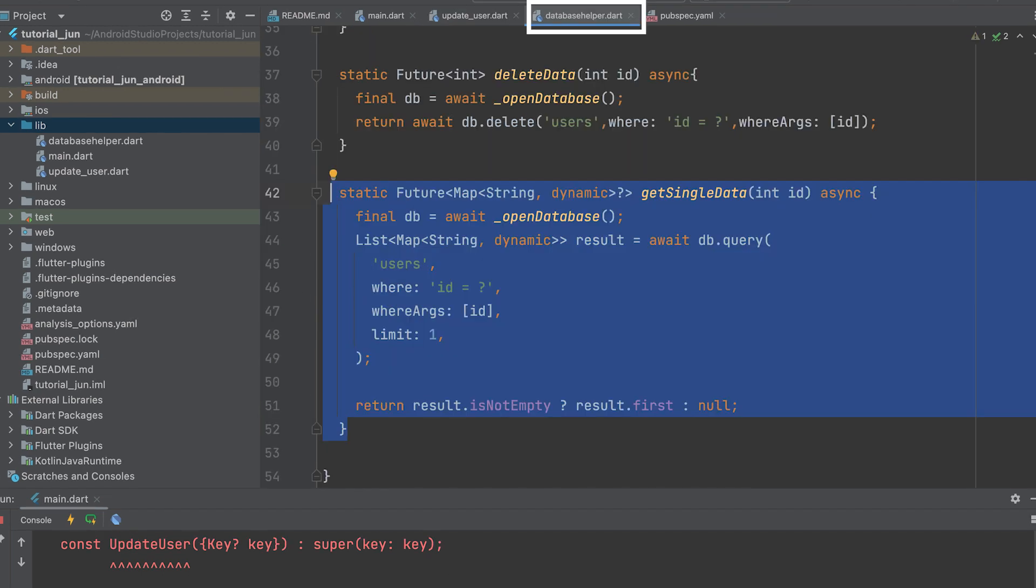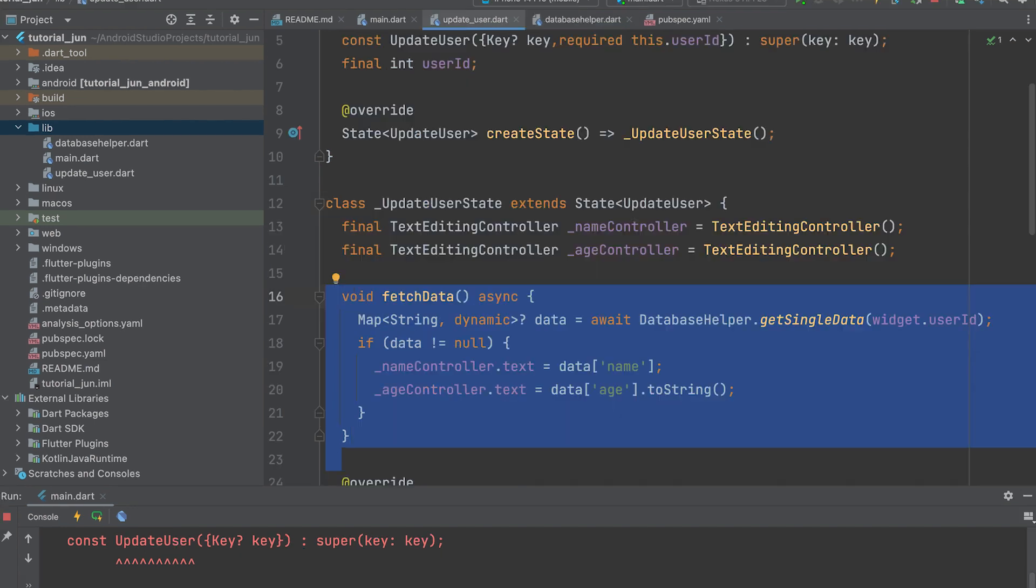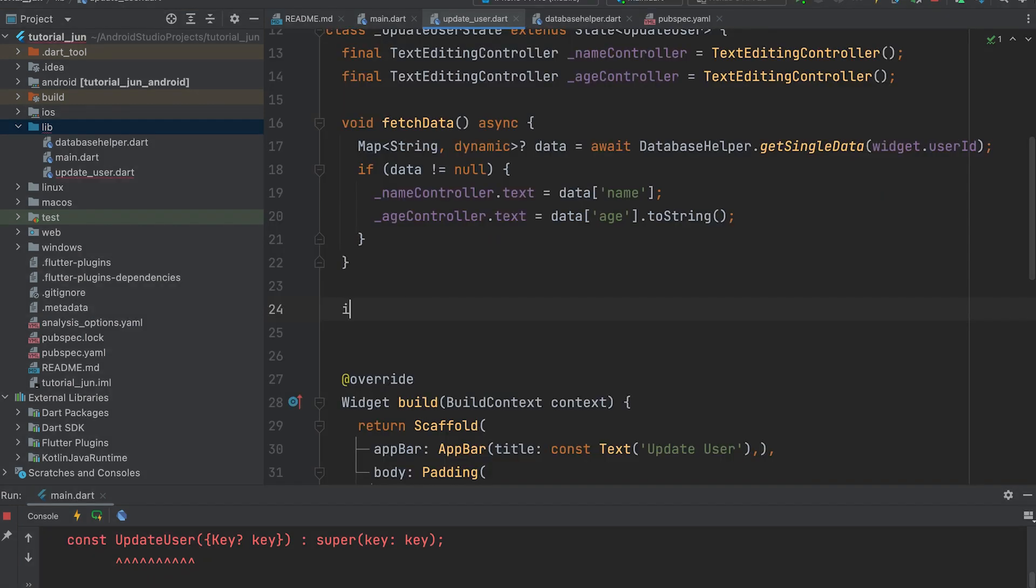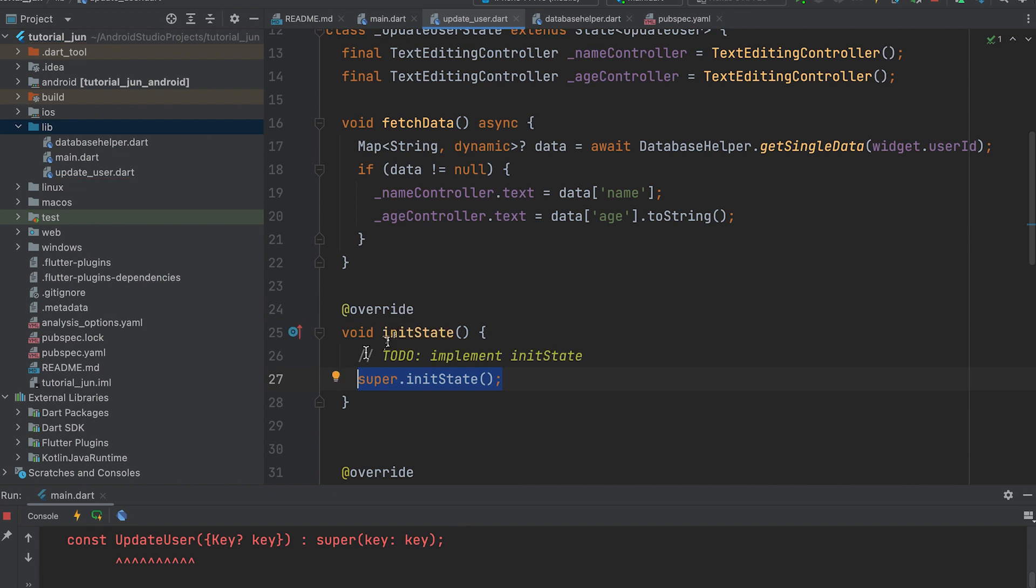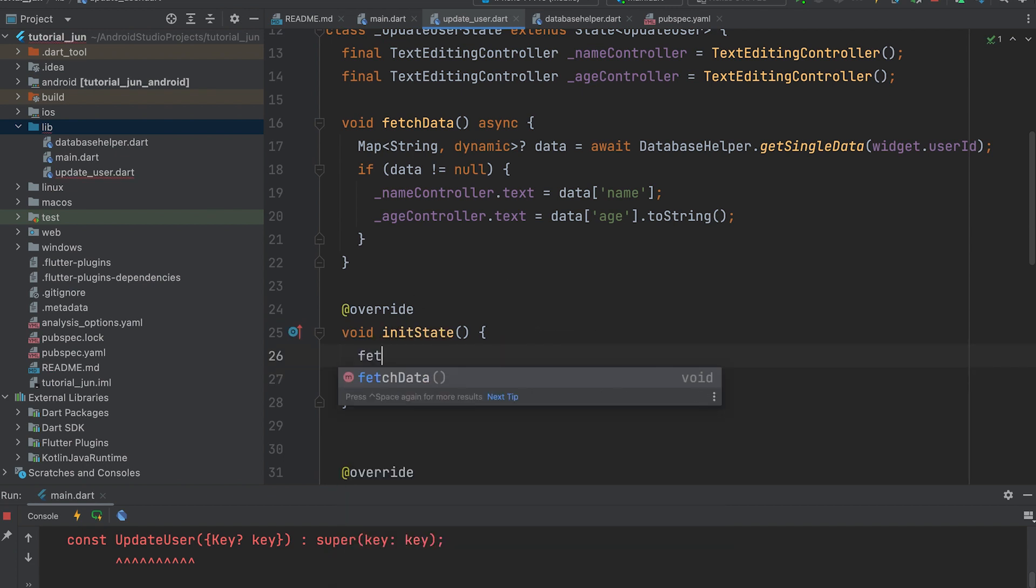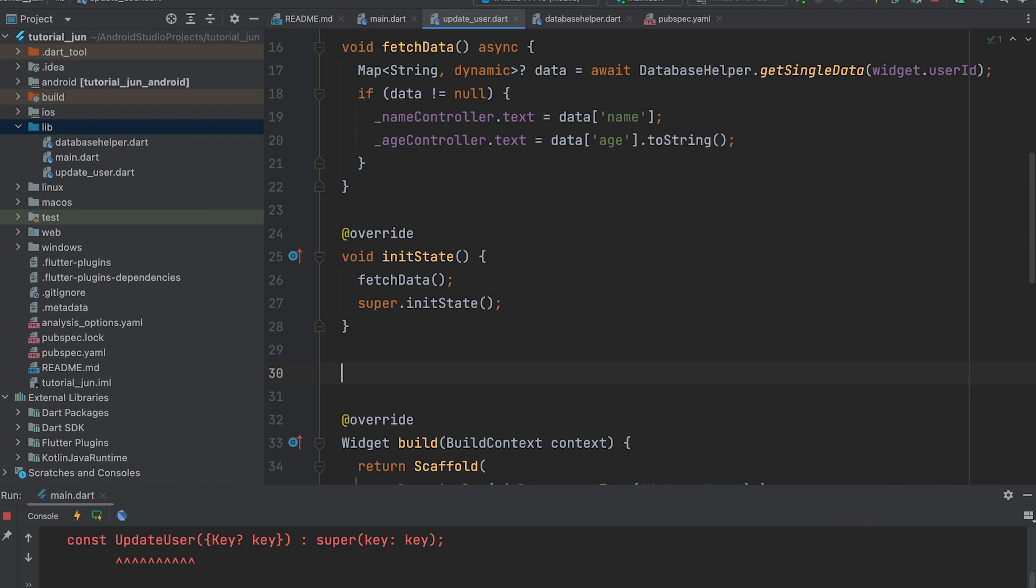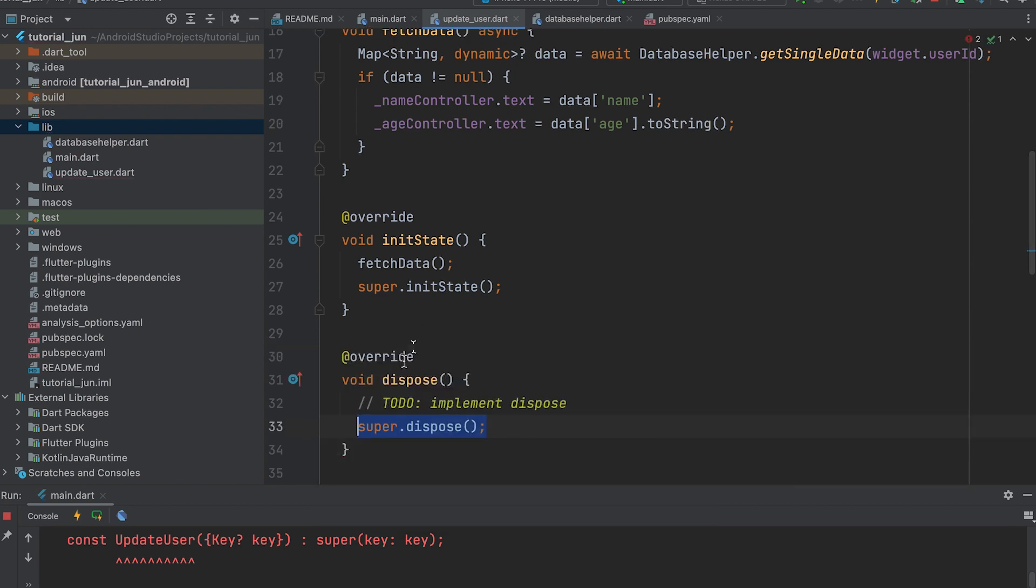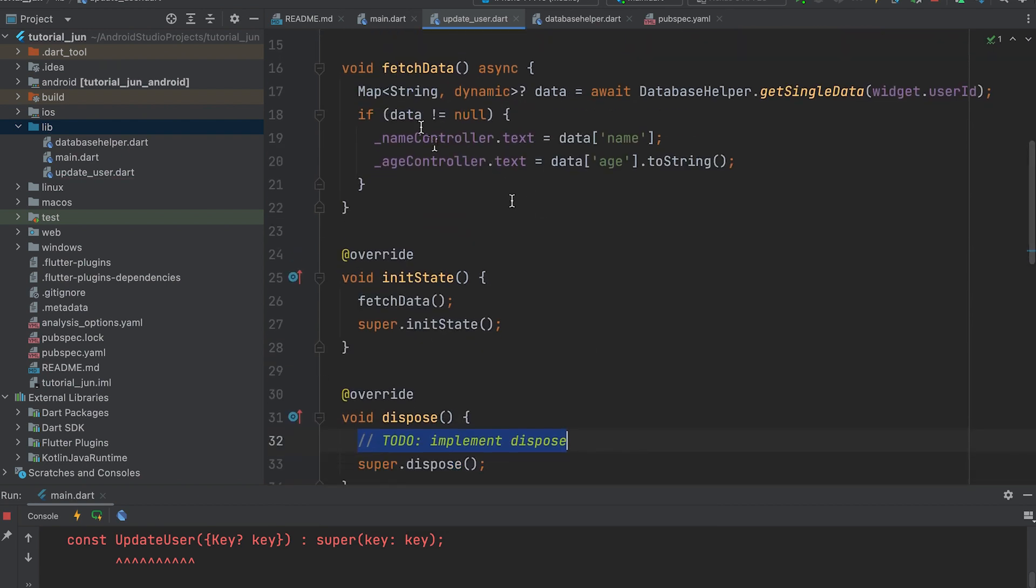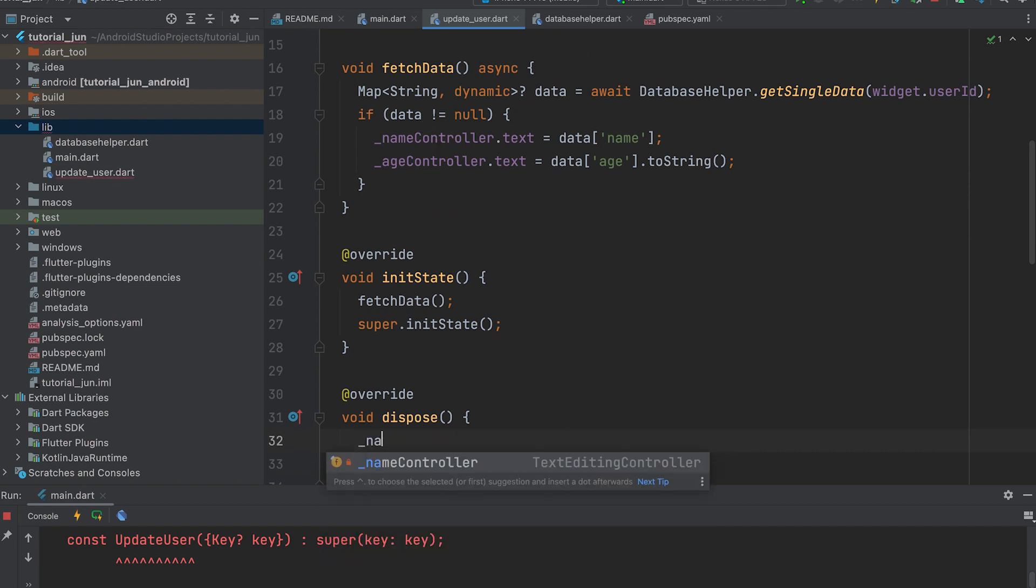Open the DatabaseHelper.dart file. Create a function to retrieve a single record using the ID. This function returns that single record. Open UpdateUser.dart. Create a fetchData function. Call the getSingleData method from the DatabaseHelper class and assign the data to the text fields. Call the fetchData function in the initState method. Dispose of all controllers.